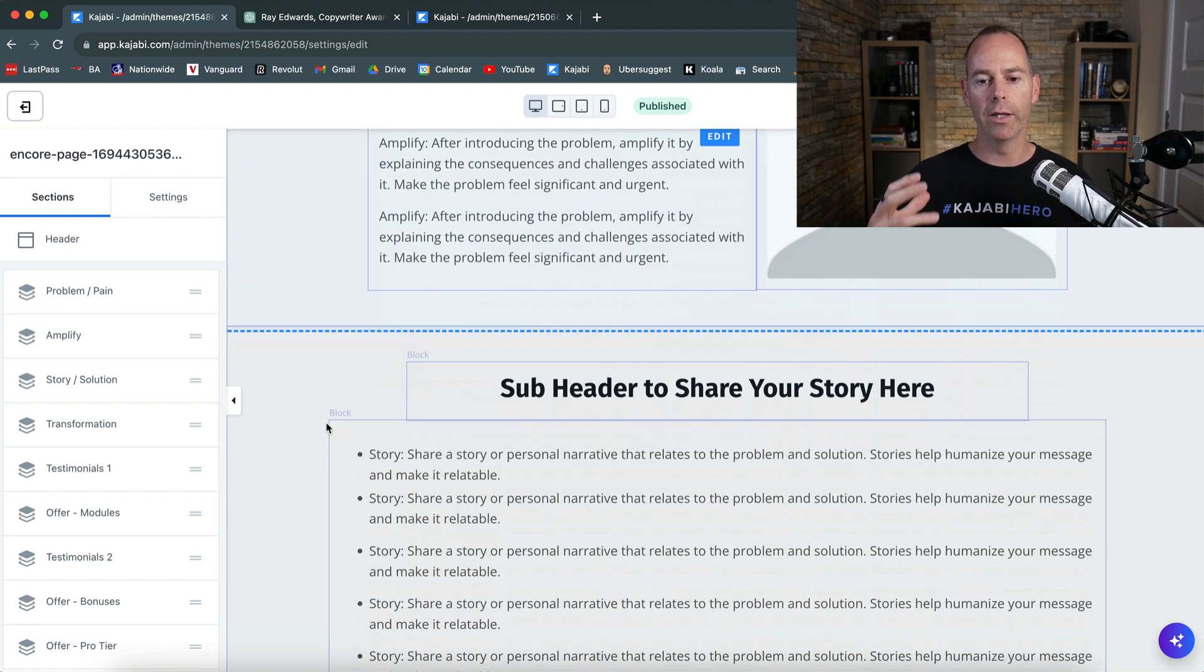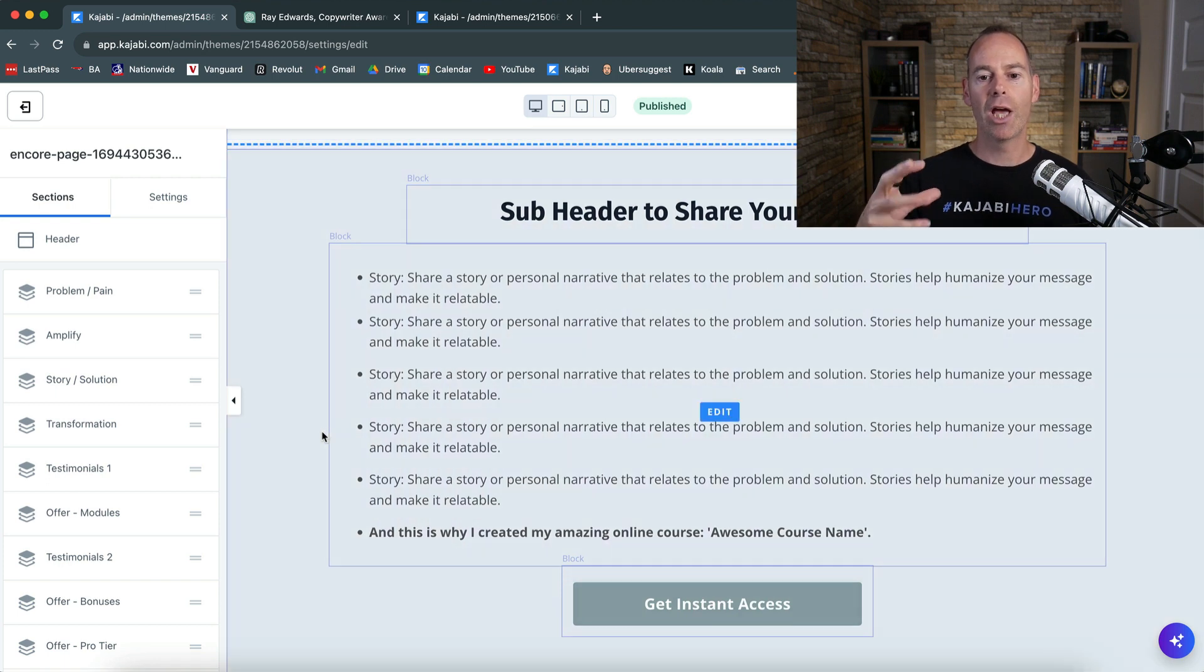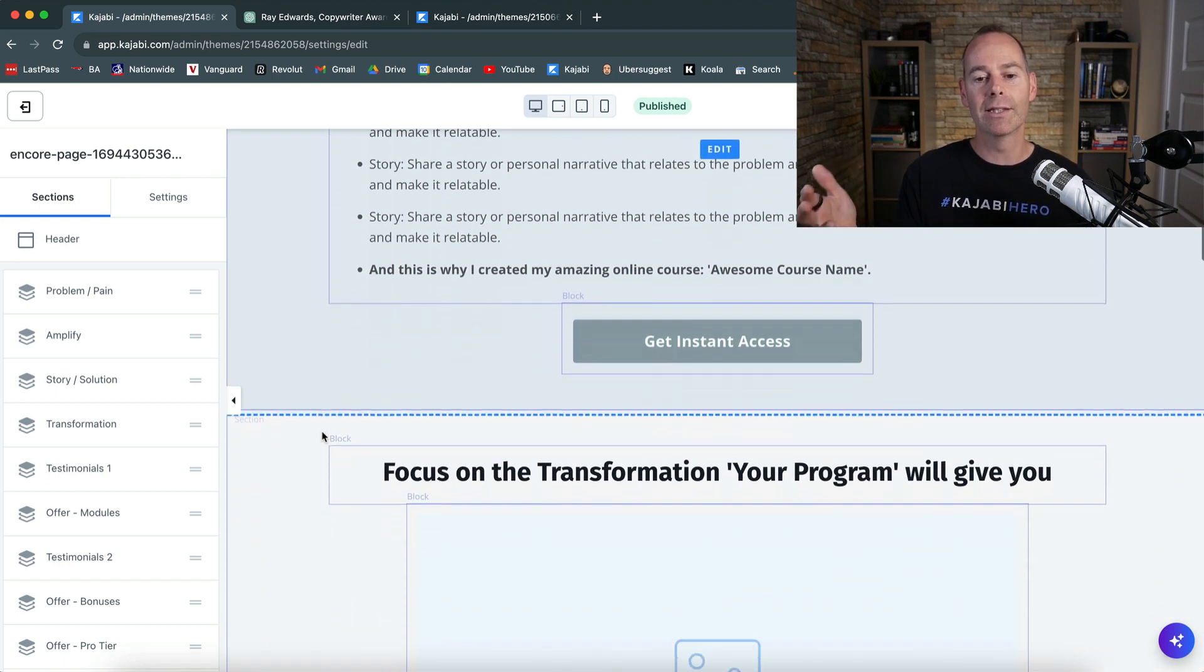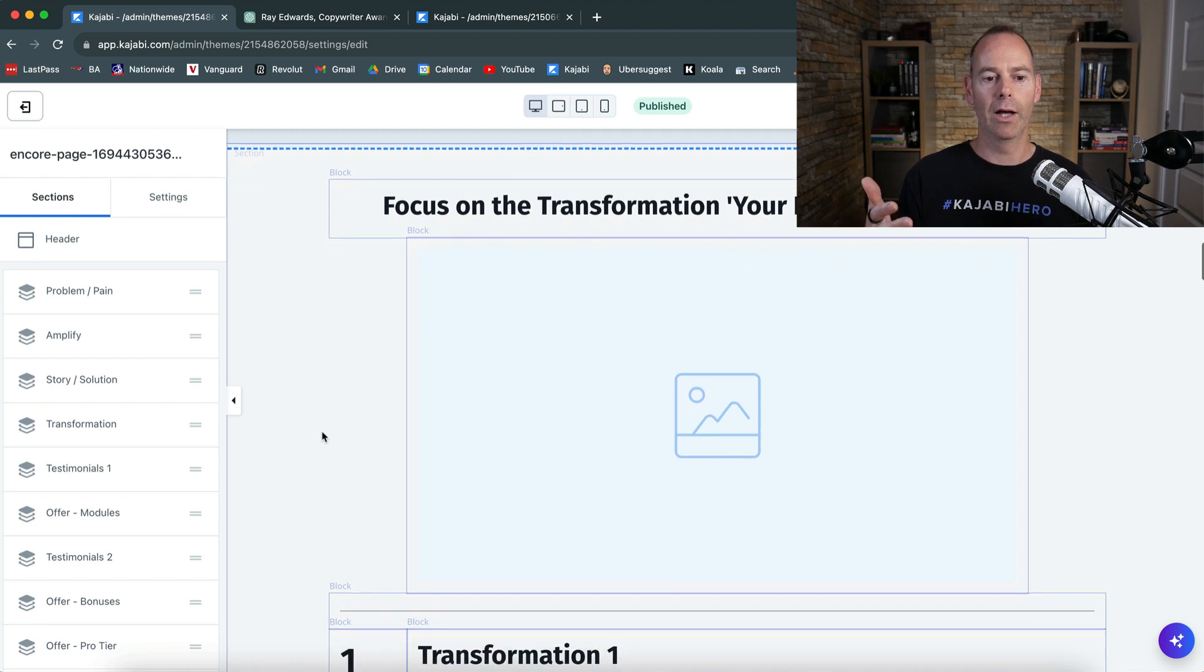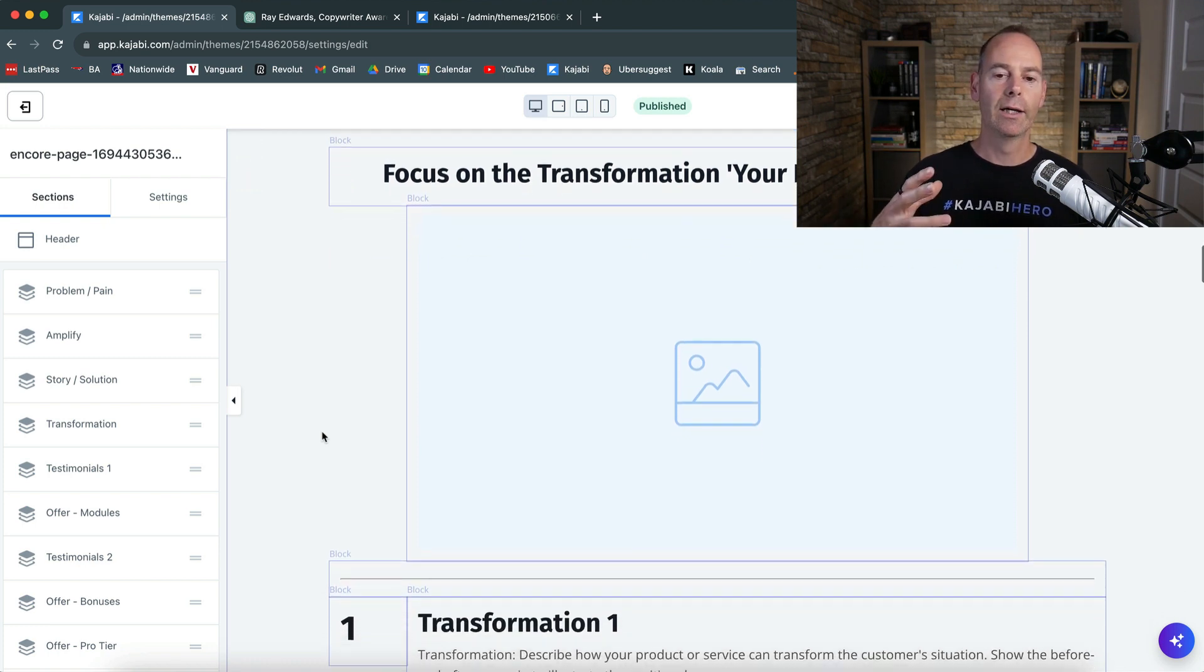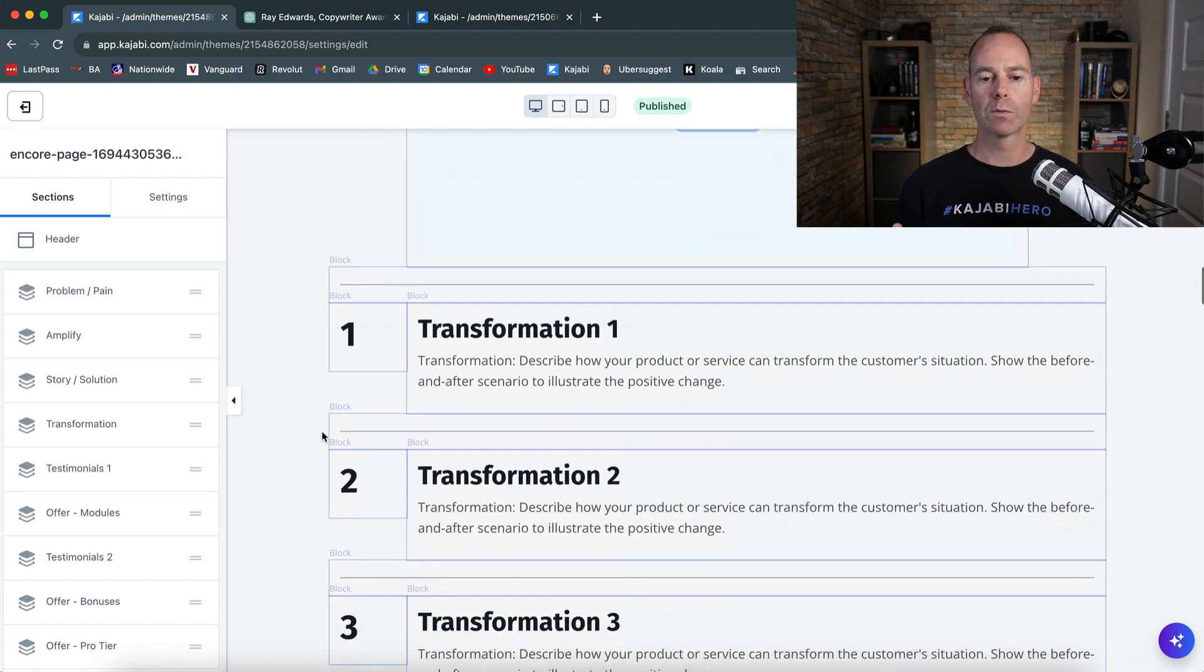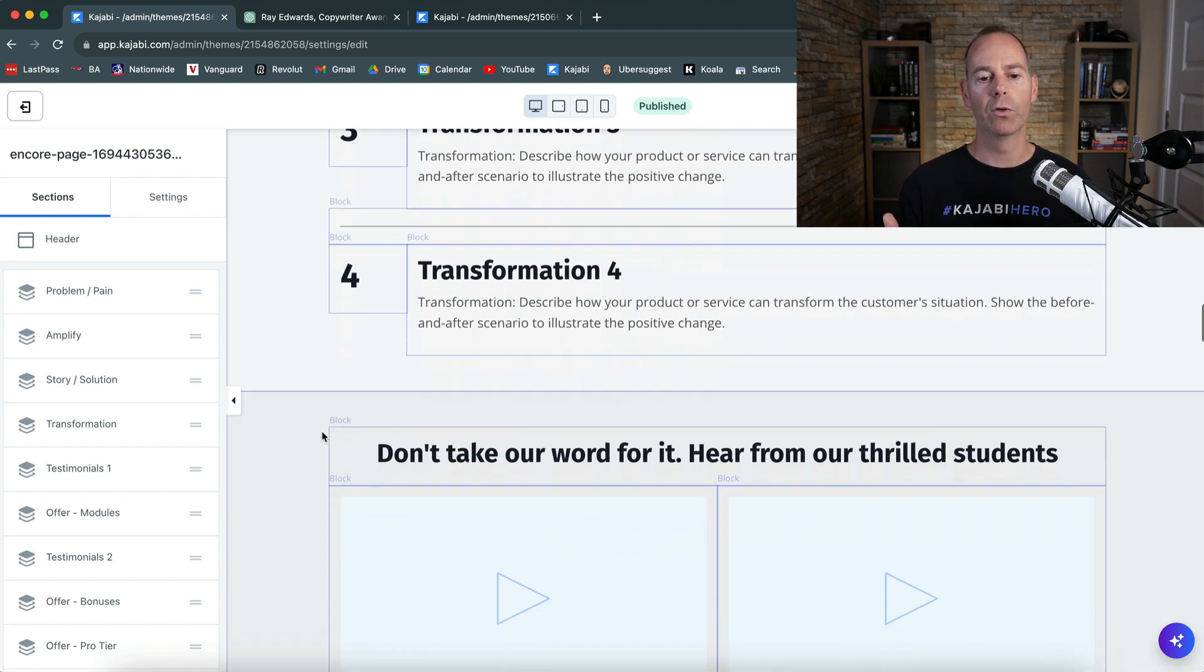And then get instant access today. Subheader to amplify the problem. Subheader to share your story. So share your story, and this is why I created this amazing program. And then focus on the transformation you'll get or you can get people when they go through this program. Transformation one, two, three, four.